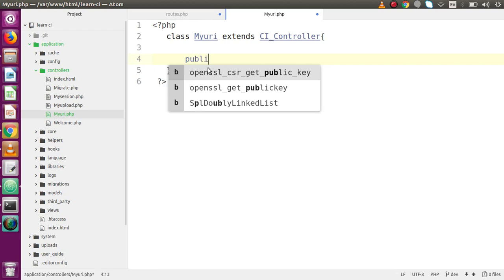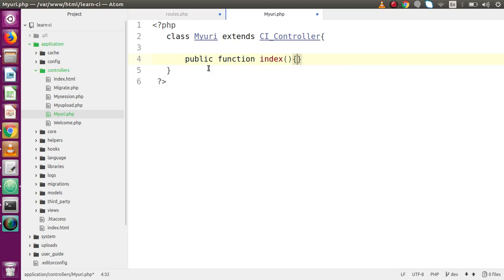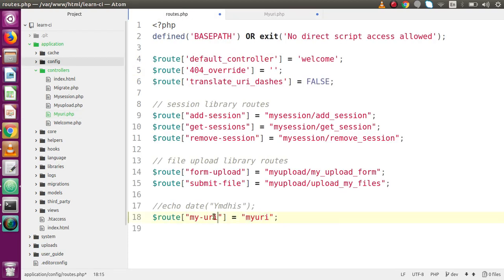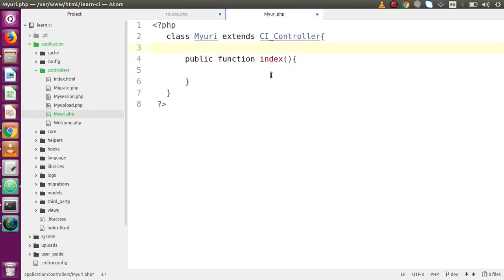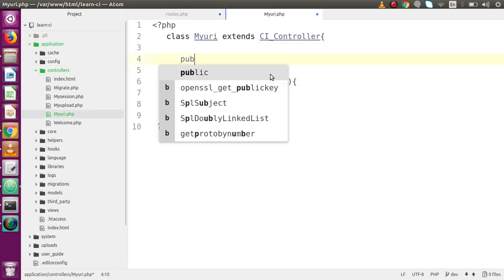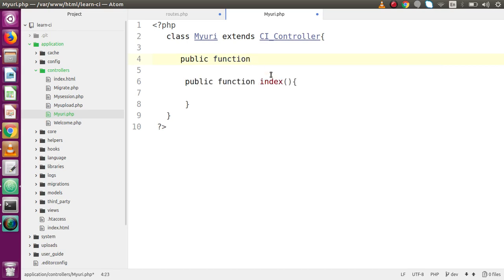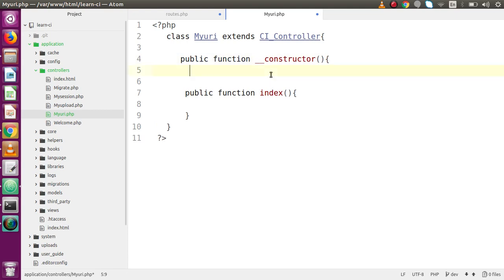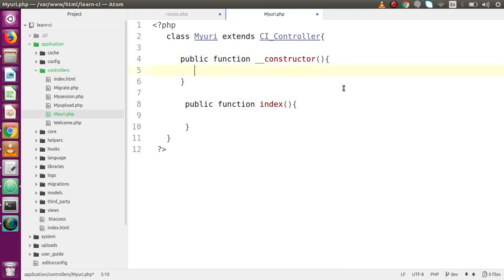Inside this class MyURI I am going to make a method: public function index. This function will be called by typing 'my_uri' at the URL position. Also, before this index method I'm going to define the constructor — public function __construct. I am also going to inherit the parent constructor. This is all about the constructor setup.